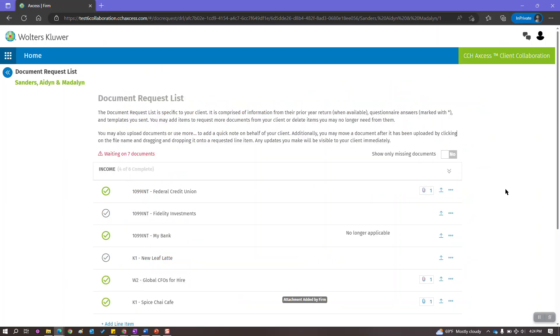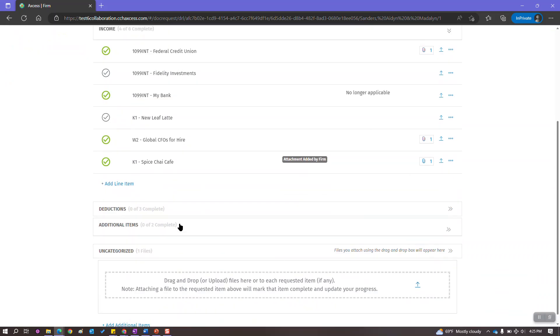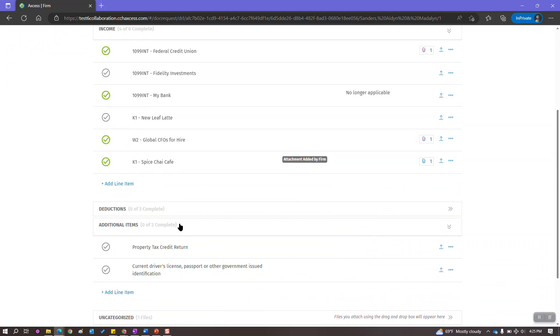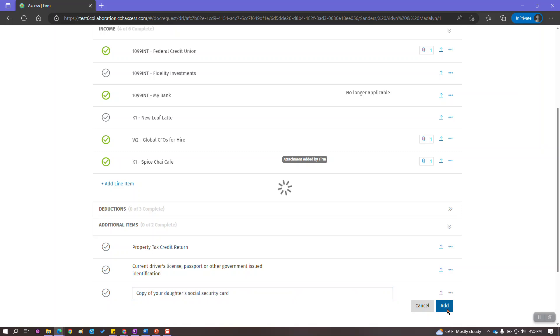As we return back to the firm side, some of the other features to your view of the document request list include requesting a new item or removing an item that you no longer need. To add a new item, simply locate the category you want to add it to, expand it and click on add line item. Simply add the title of the document you need and click add to save it.